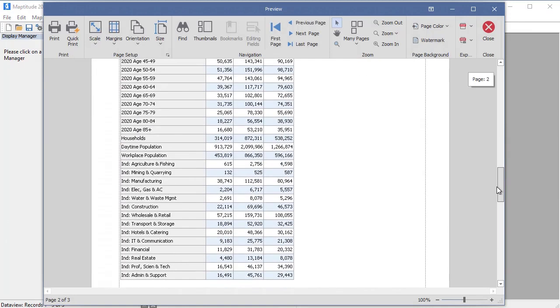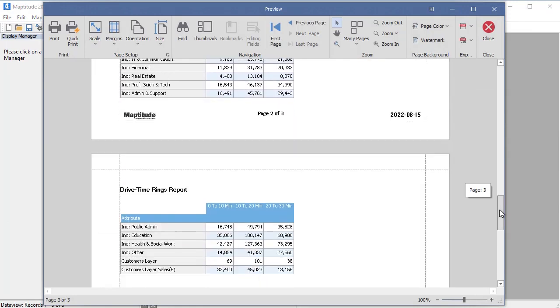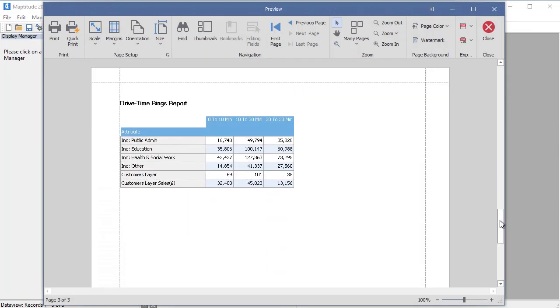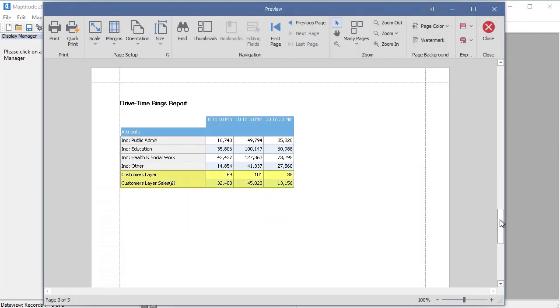Maptitude computes the demographics for the time rings and also shows the number of customers that are within 10, 20, and 30 minutes of an office and their total sales.